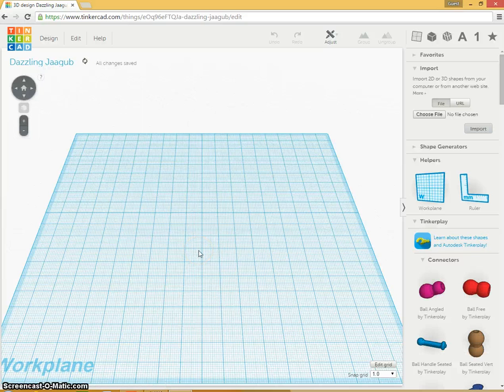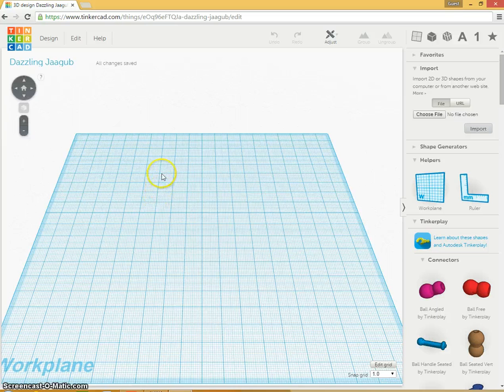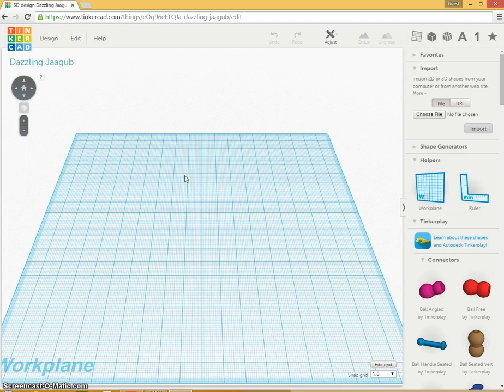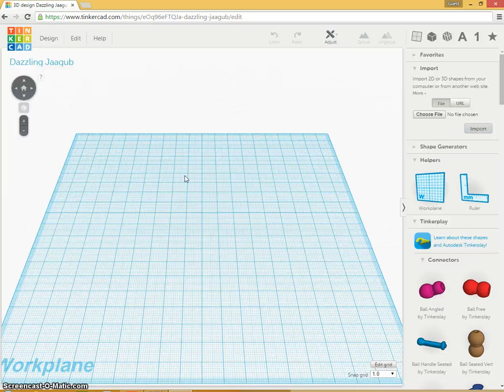A couple of things about Tinkercad. We need to start thinking about 2D surfaces displaying a 3D object. So we're trying to create something that's in 3D, but the screen that we're viewing is only 2D.